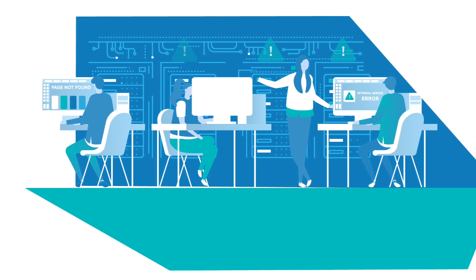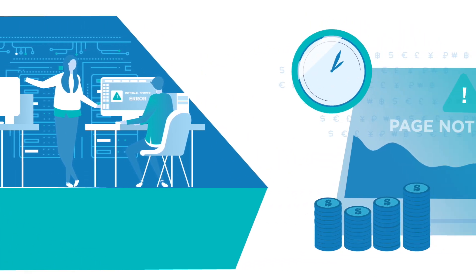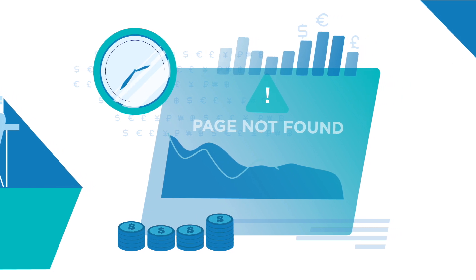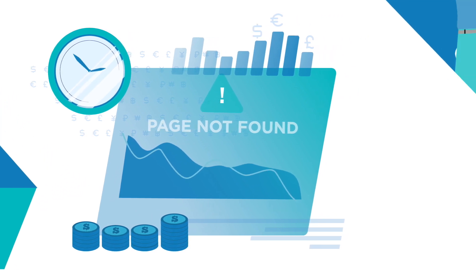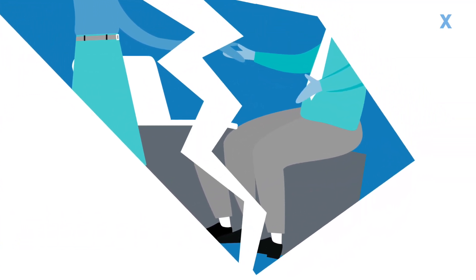When any of your systems go down, you not only have to worry about the cost of operational downtime, but also potentially losing your customers.